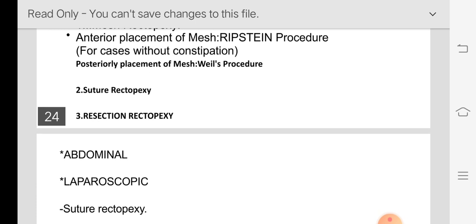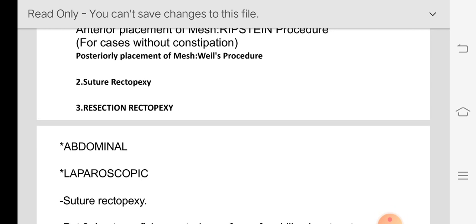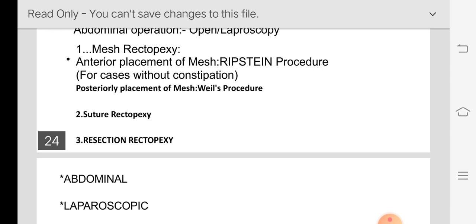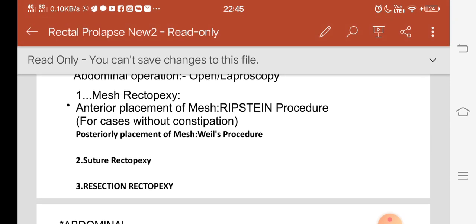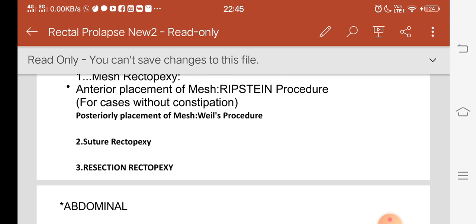In suture rectopexy, three or four non-absorbable synthetic sutures — such as Prolene — are placed fixing the posterior surface of the rectum to the sacral promontory. Resection rectopexy is done for patients with a redundant sigmoid colon, especially those whose main complaint is constipation. The excess sigmoid is resected, the cut ends are sutured, and the rectum is fixed to the sacral promontory.